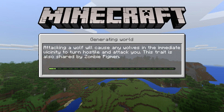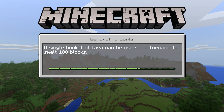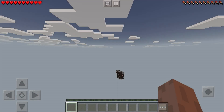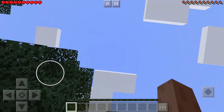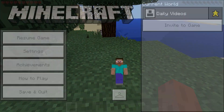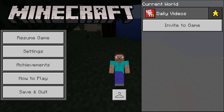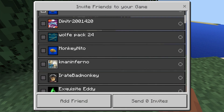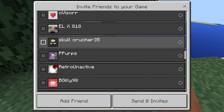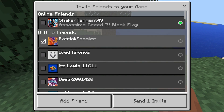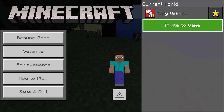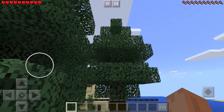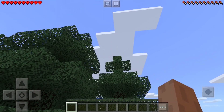Now we can go ahead and create the world. It's going to load into the world and launch everything up, and then we'll be able to invite friends and all that stuff. Now if we go ahead and hit the pause button up here in the top center, we'll be able to go over to the side where it says 'Invite to Game.' Click that and here is everybody on my Xbox friends list — there's Patrick, so we can click that and then Send Invite. Just like that, he's invited to the game.